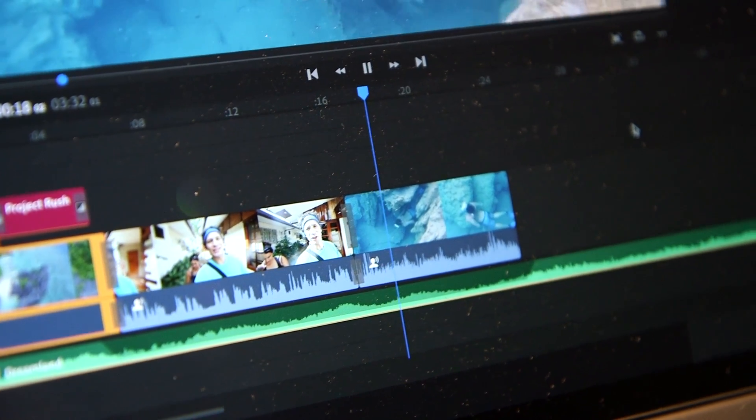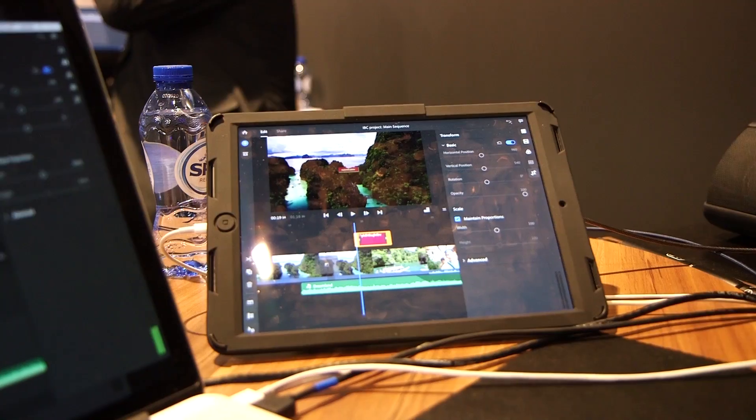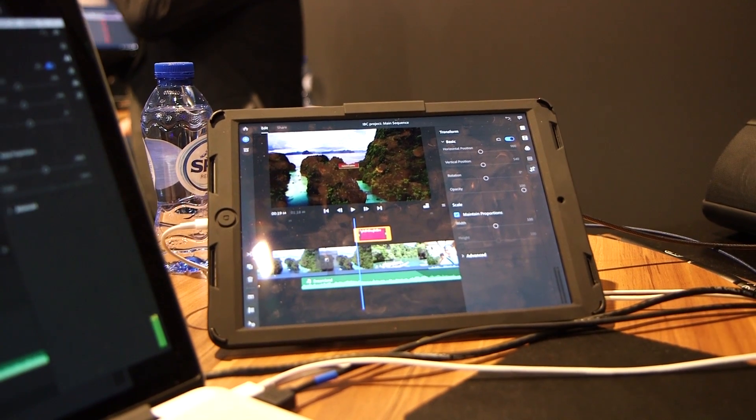Premiere Pro has the ability to open Rush projects, so if you are a professional editor and you're interested in mobile, you can go shoot when you're out on your phone, get started in Rush, start making your project, open it up in Premiere, and then finish it there when you're back at home.